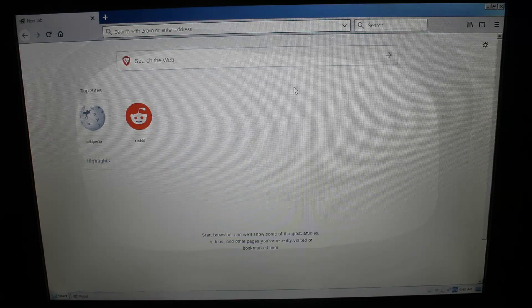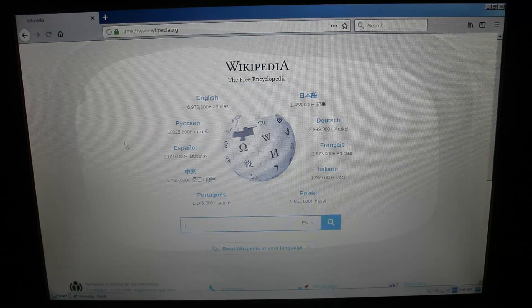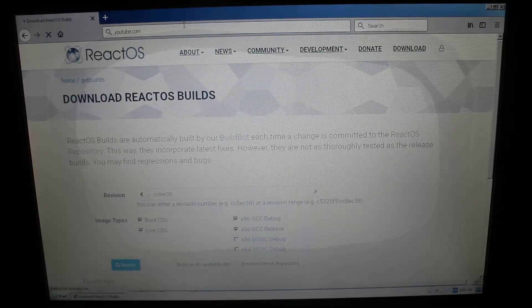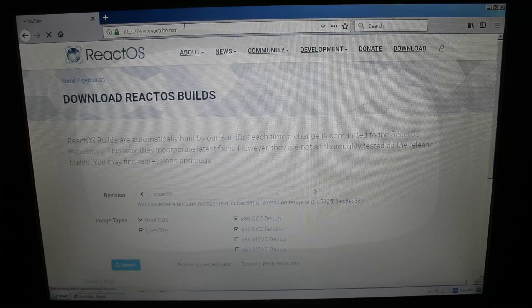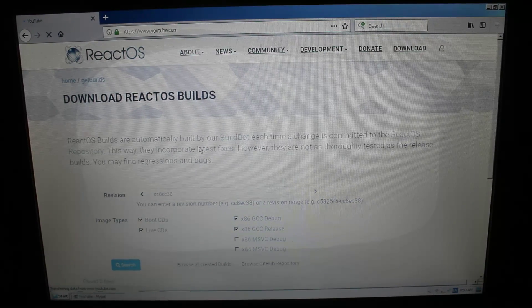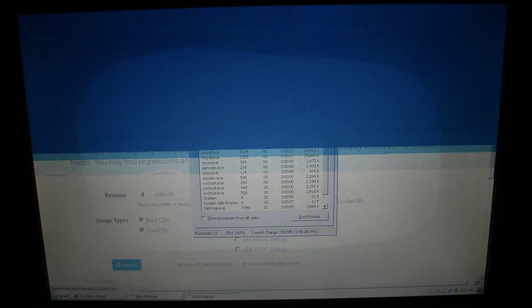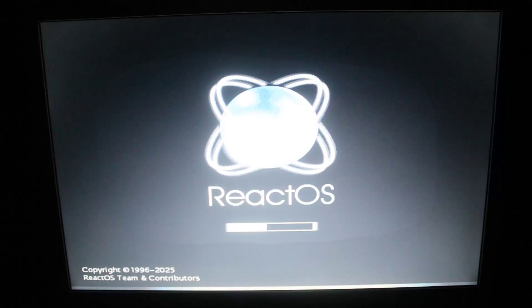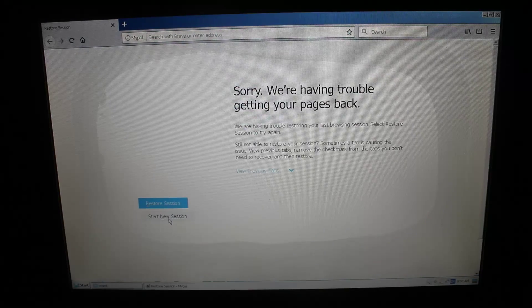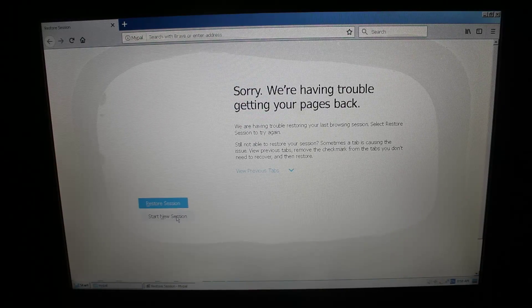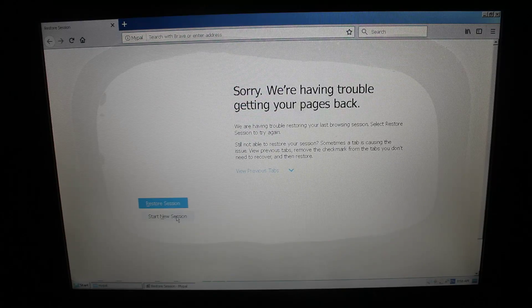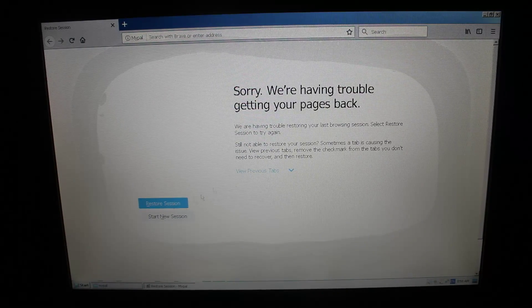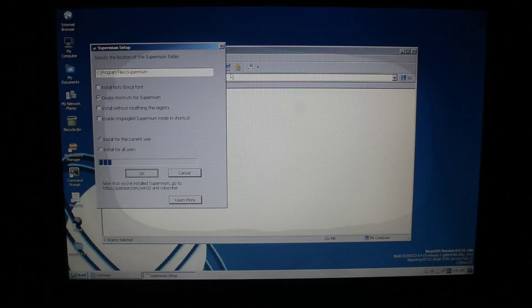The browser completely locked up again, but the system was still fine, so I managed to close it using Task Manager. I decided to reboot and try it one more time. And well, it locked up on the session restore page, and I could not get any farther than that. I could have deleted the config files to reset the browser, but I decided to leave it at that and move on to Supermium now.